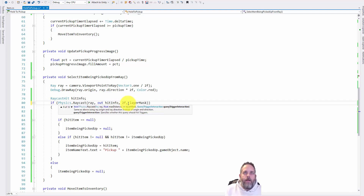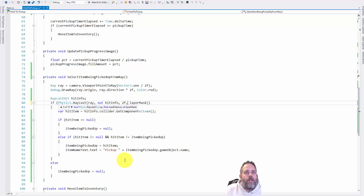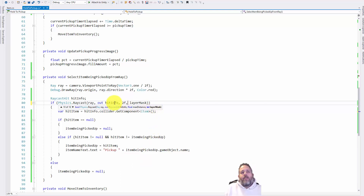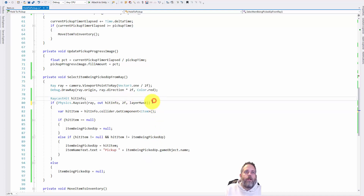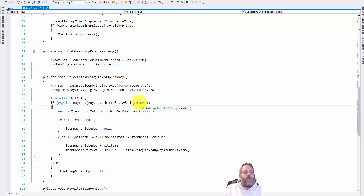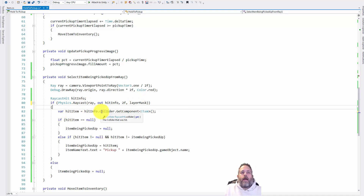We're using the overload of Physics.Raycast — it's overload number 10 — where we pass a ray, out hit info, a max distance, and then a layer mask. This range distance could probably be a variable as well. This will only trigger if we hit something on the item layer because of the layer mask check.